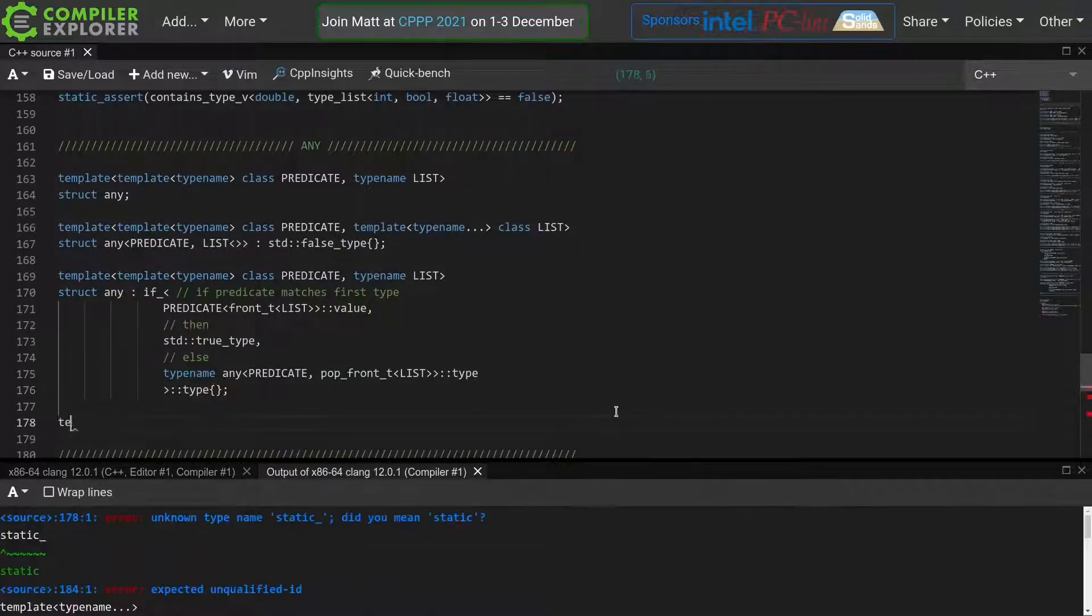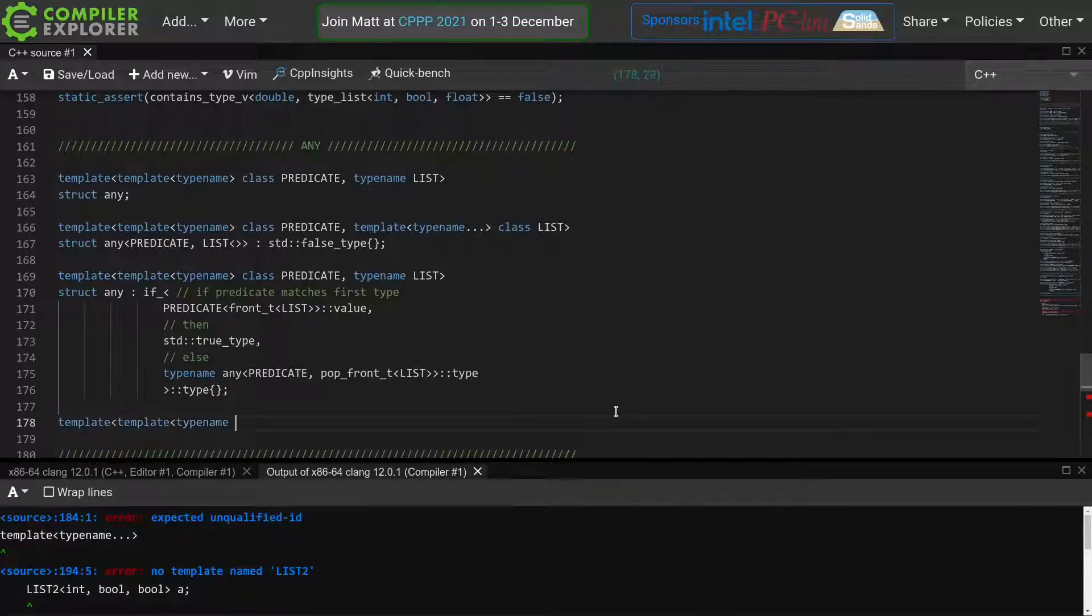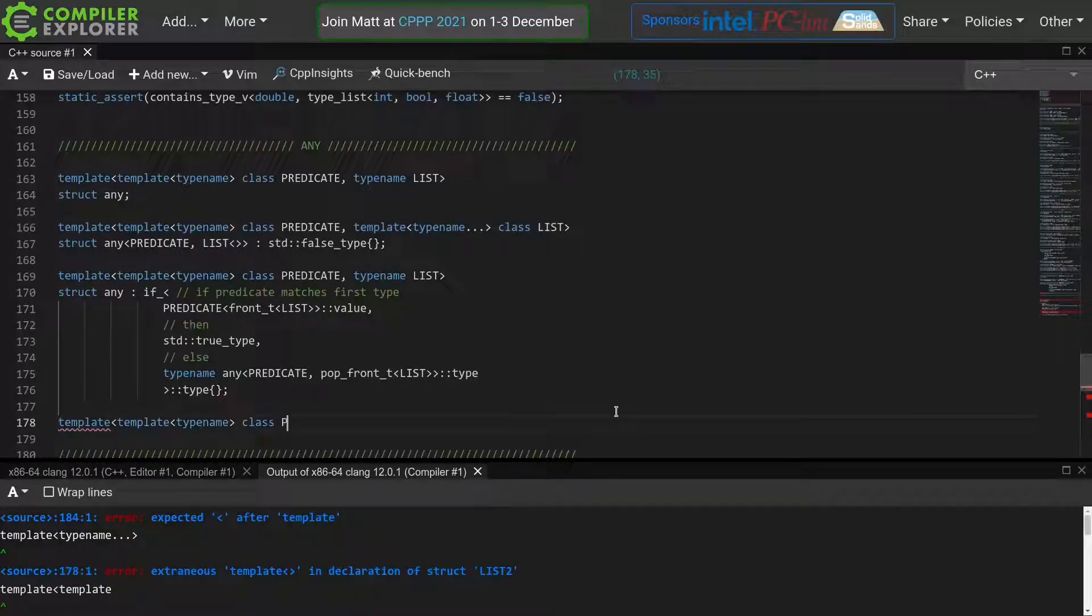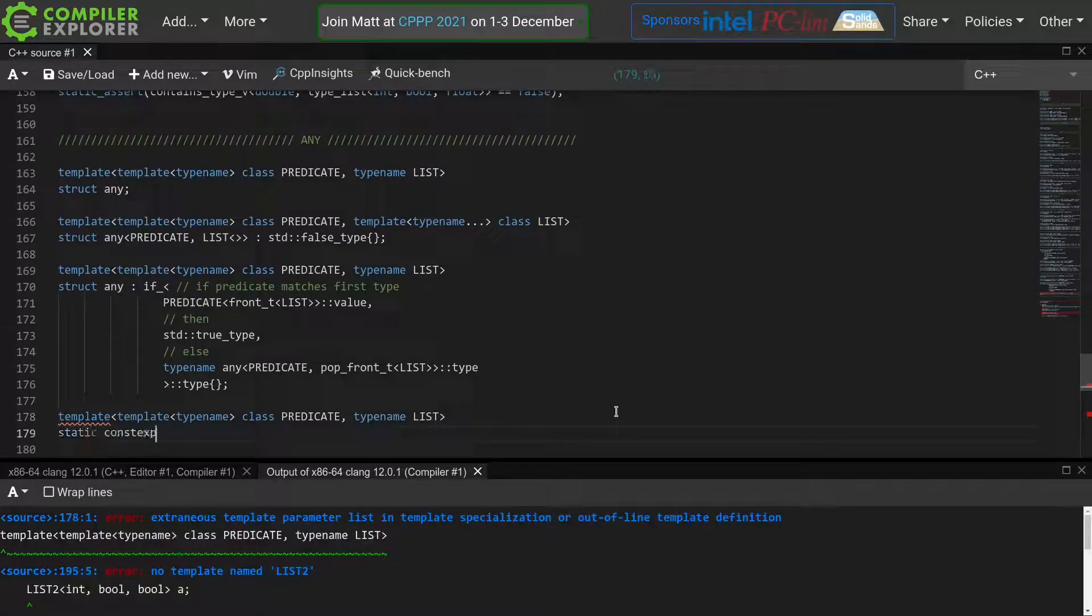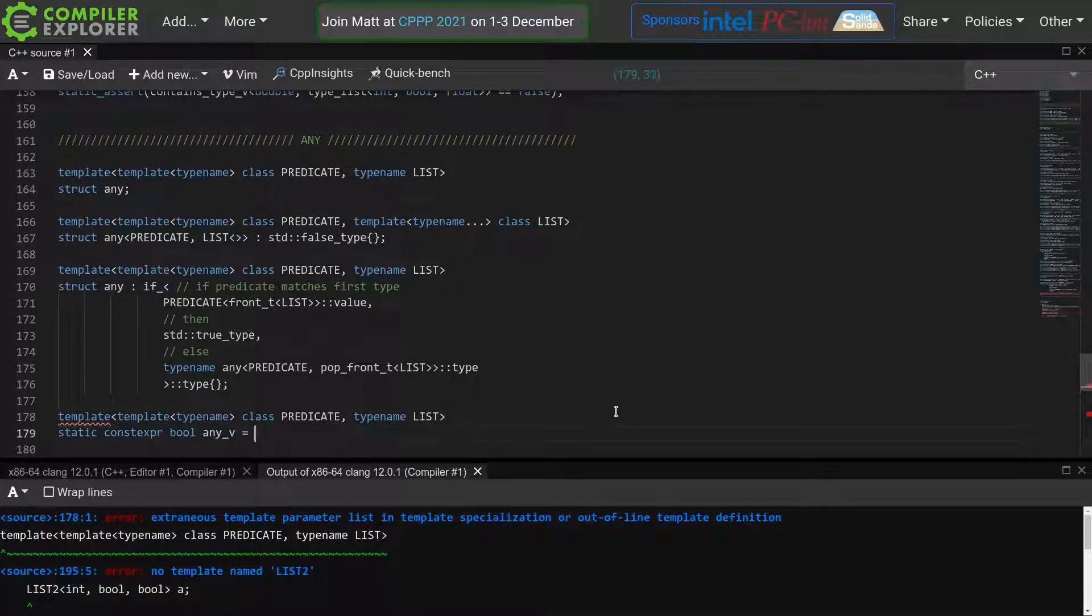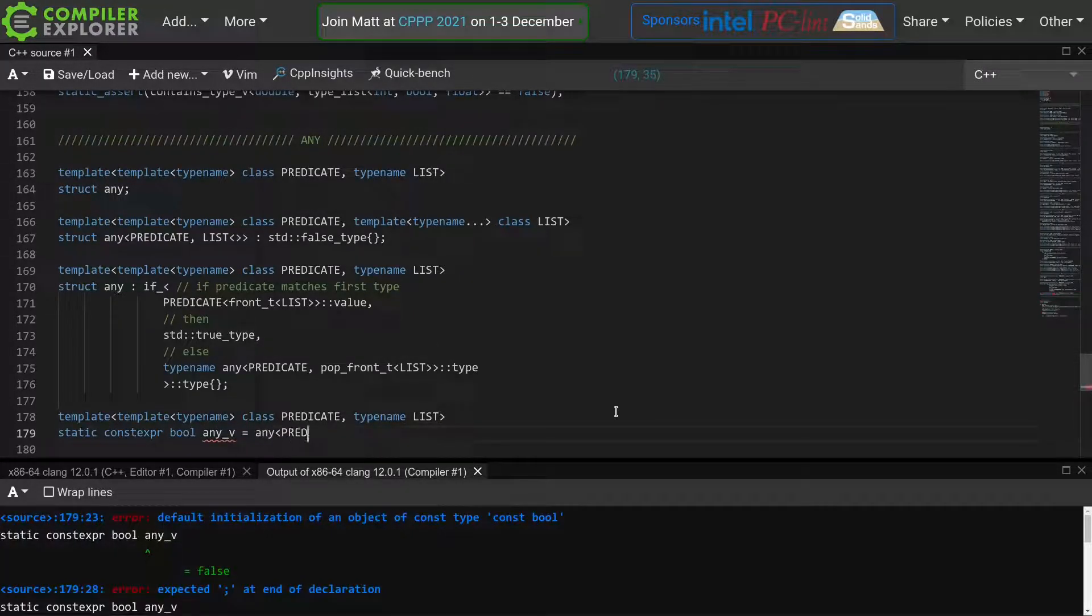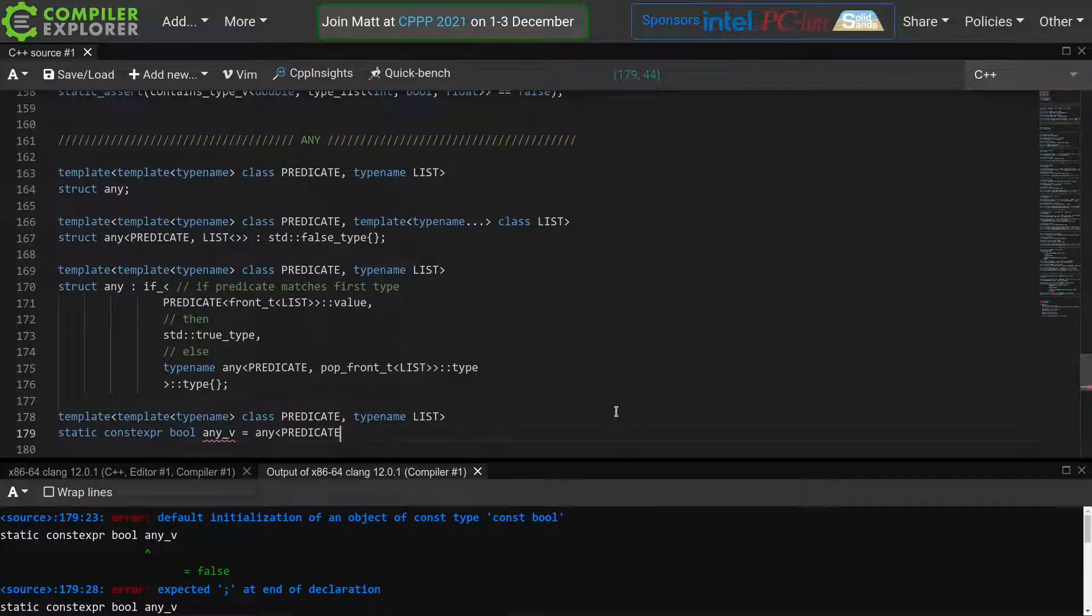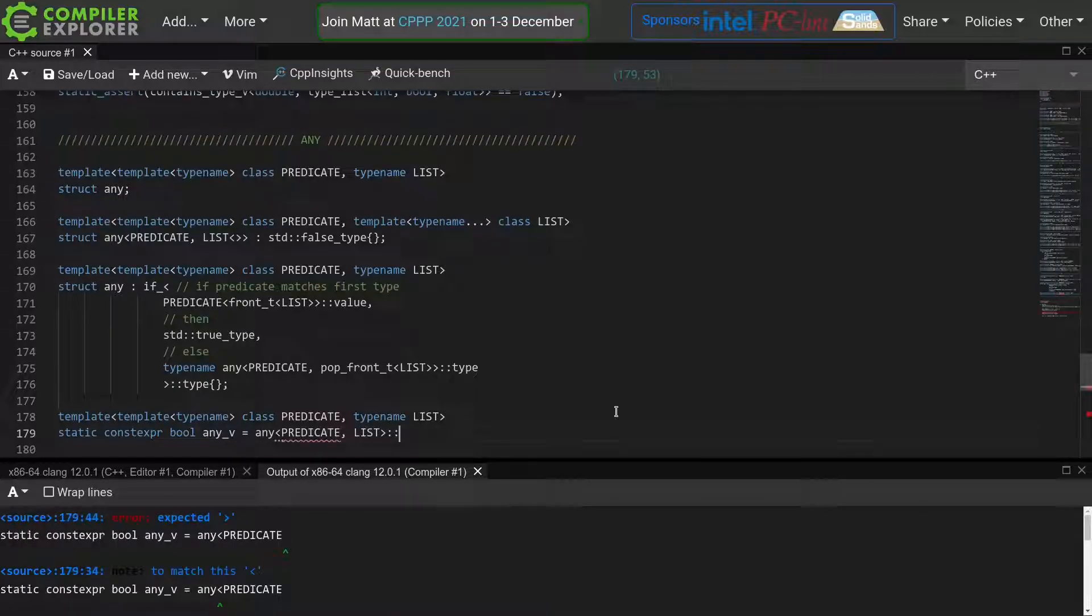We'll add a shorthand so we don't have to write the colon colon value every time we want to use this any function. Static const expr bool any v is equal to any of the predicate, the list, colon colon value.